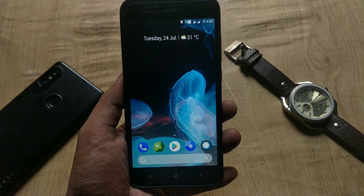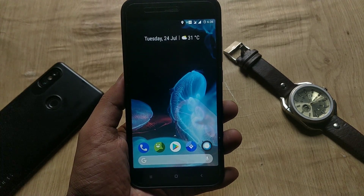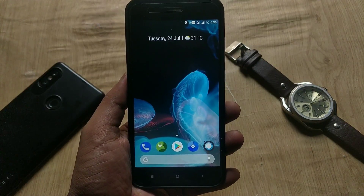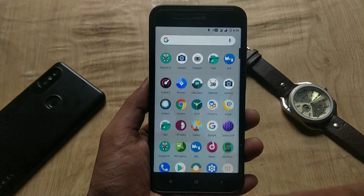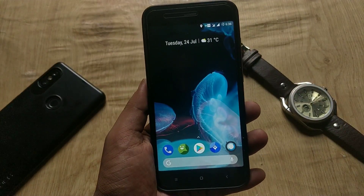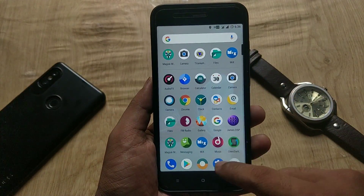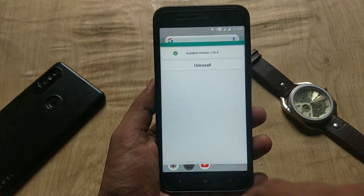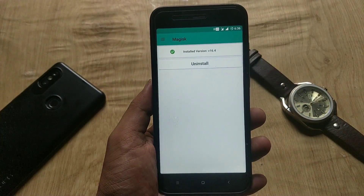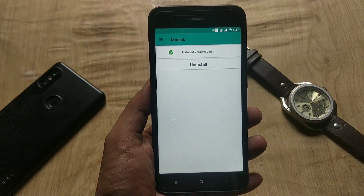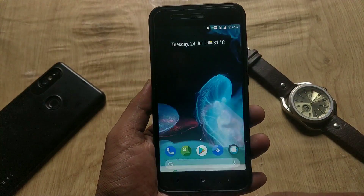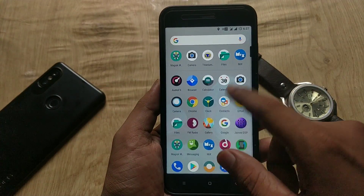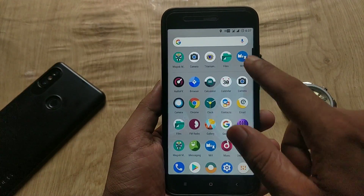This is my Mi A1 and I am using Havoc OS. Before I tell you the installation process, make sure that you have backed up all of your data.